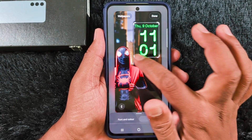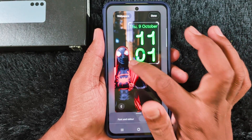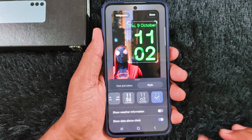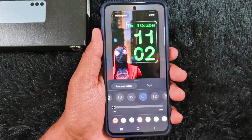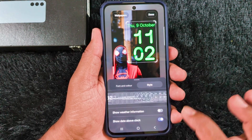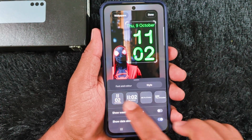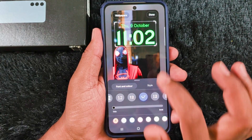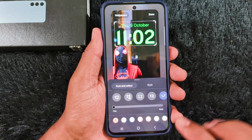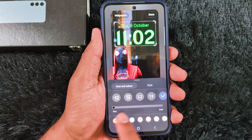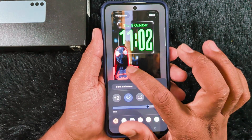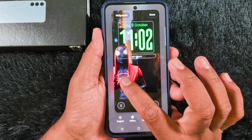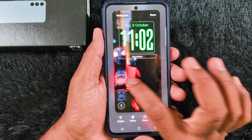You can't find this clock on One UI 7. To set the adaptive clock, go to Style and select the first or second clock style. Then in Font and Color, select this option and it will automatically adjust to the wallpaper you set.